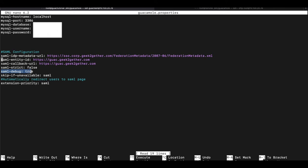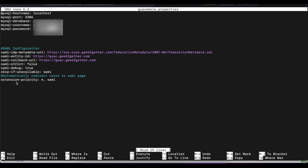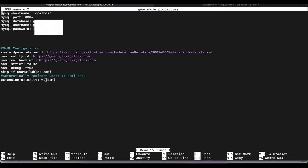I'm going to leave debug as true, because I want to have the logs in case we need to make any changes. Skip if unavailable, yes, we're going to skip SAML if it's unavailable. And the next thing we're going to configure here is we want to make sure that all the authentication for guacamole are automatically redirected to our ADFS server login page.